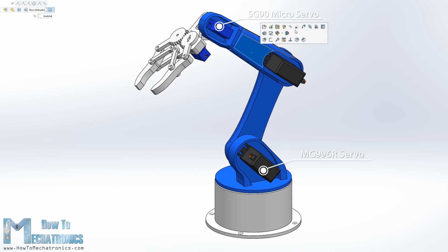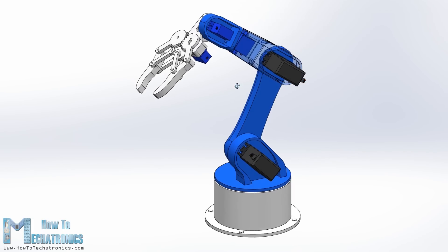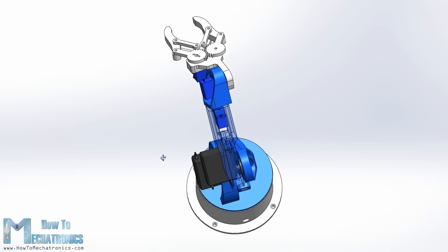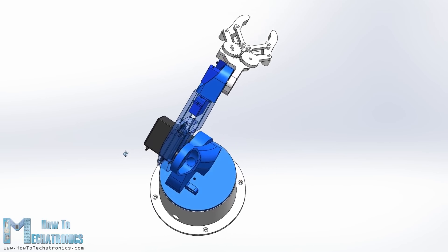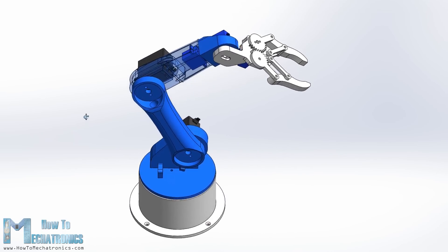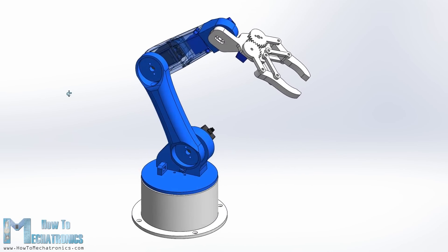You can find and download this 3D model as well as the STL files which are used for 3D printing on my website article. The link is in the description of this video.